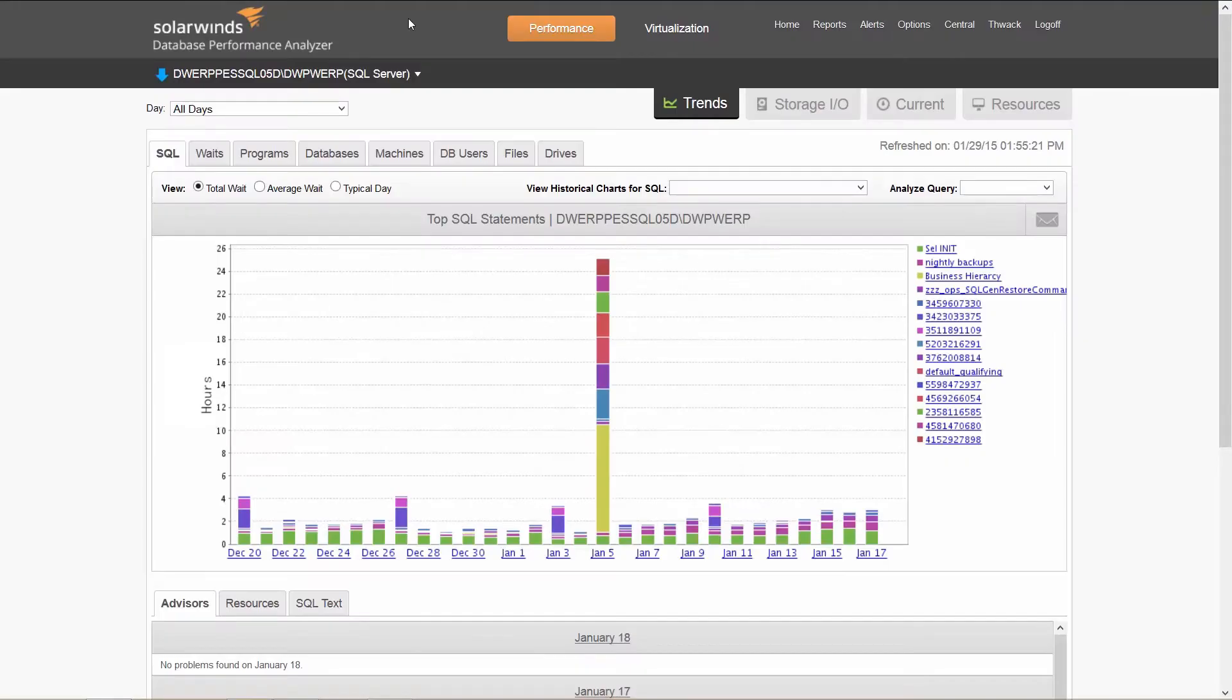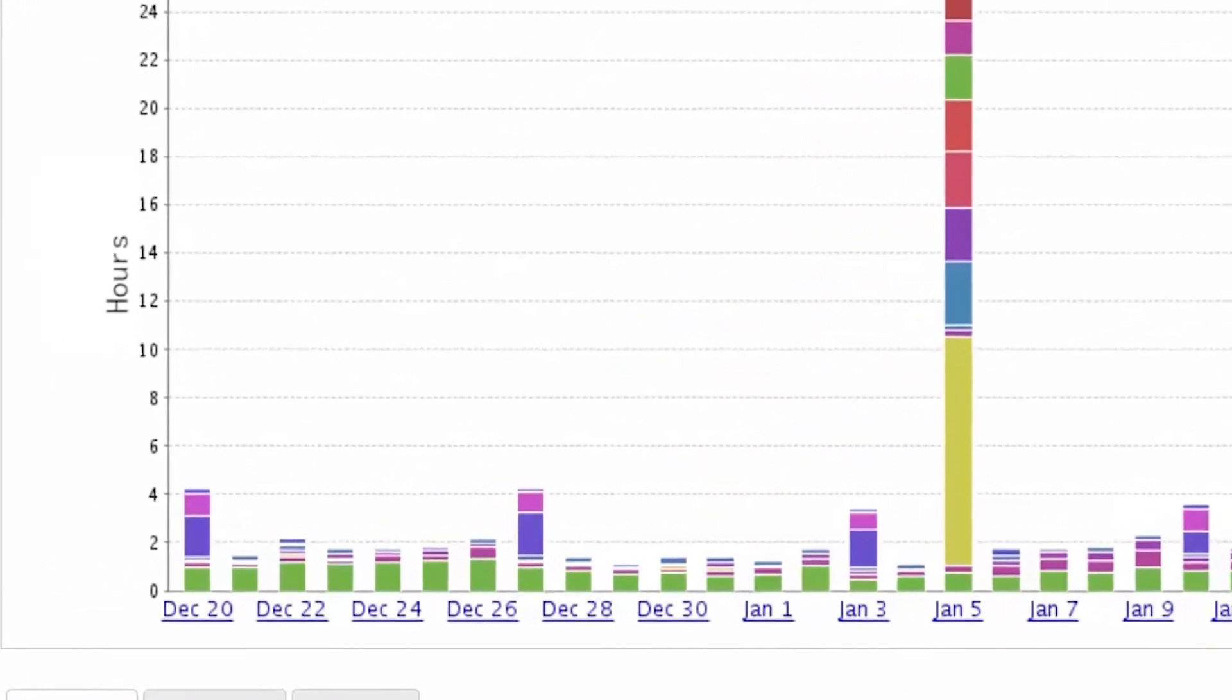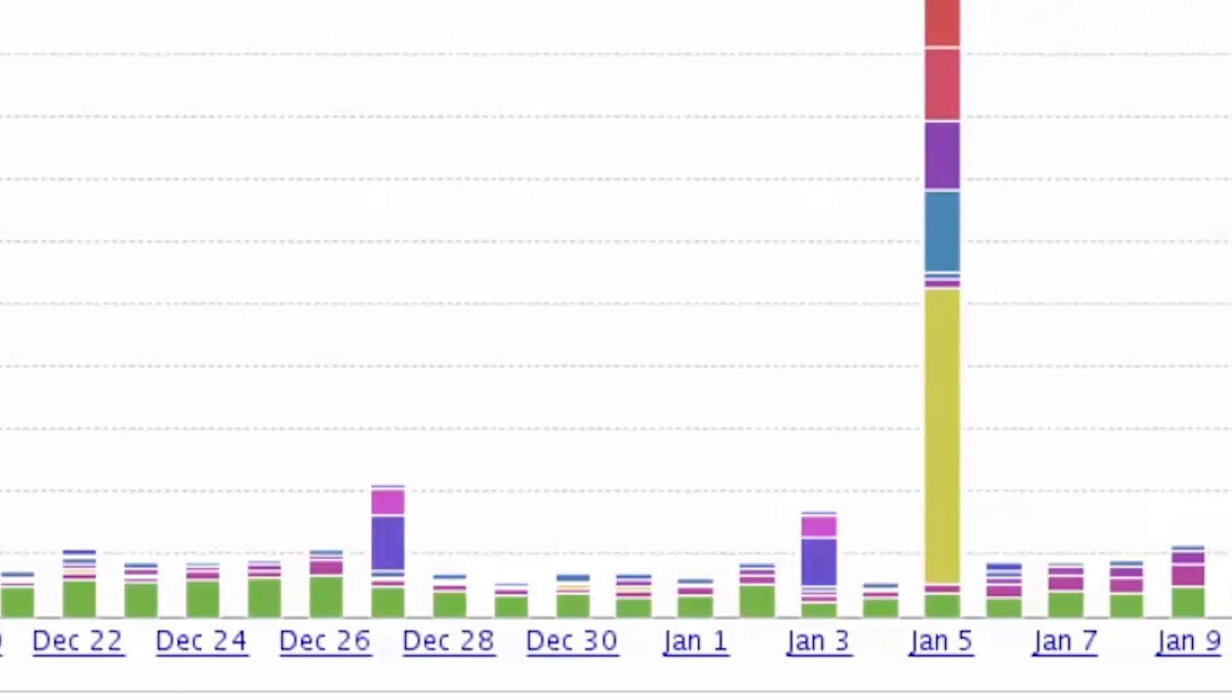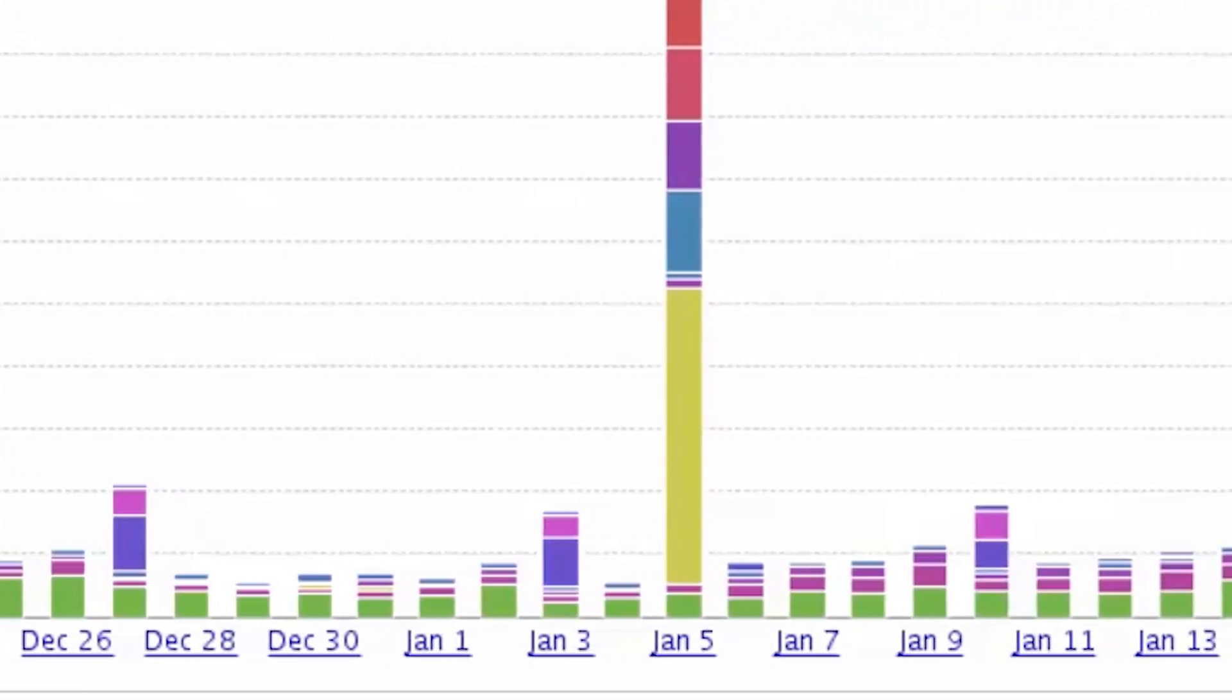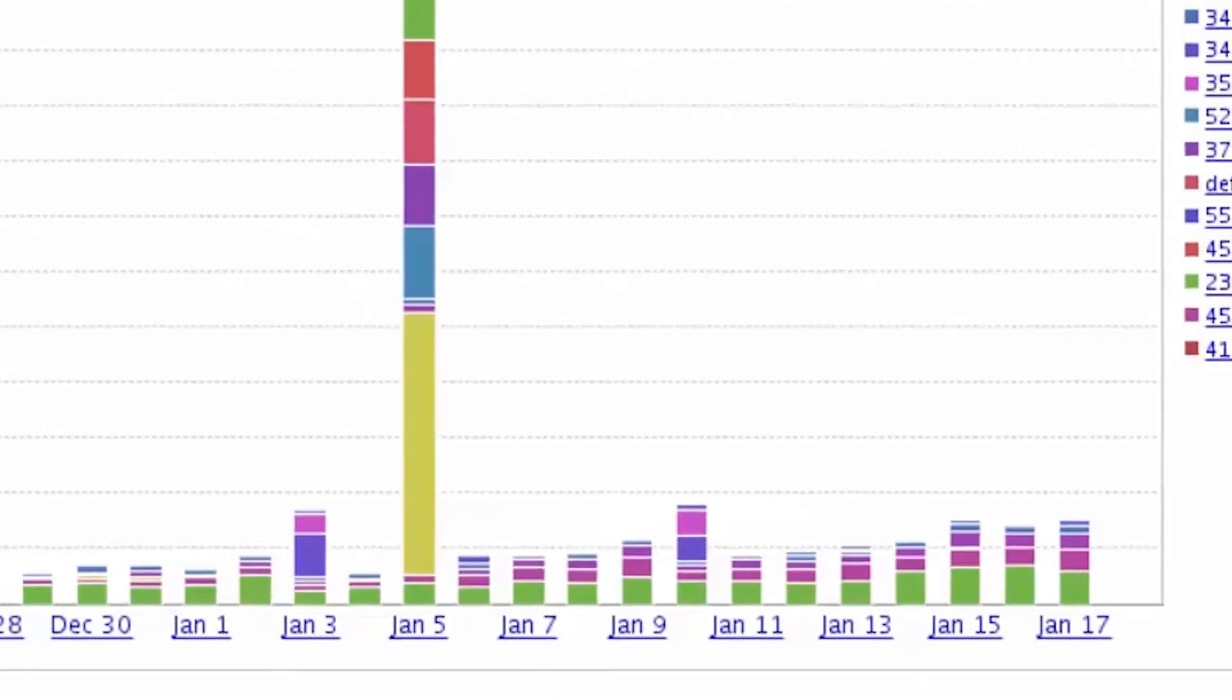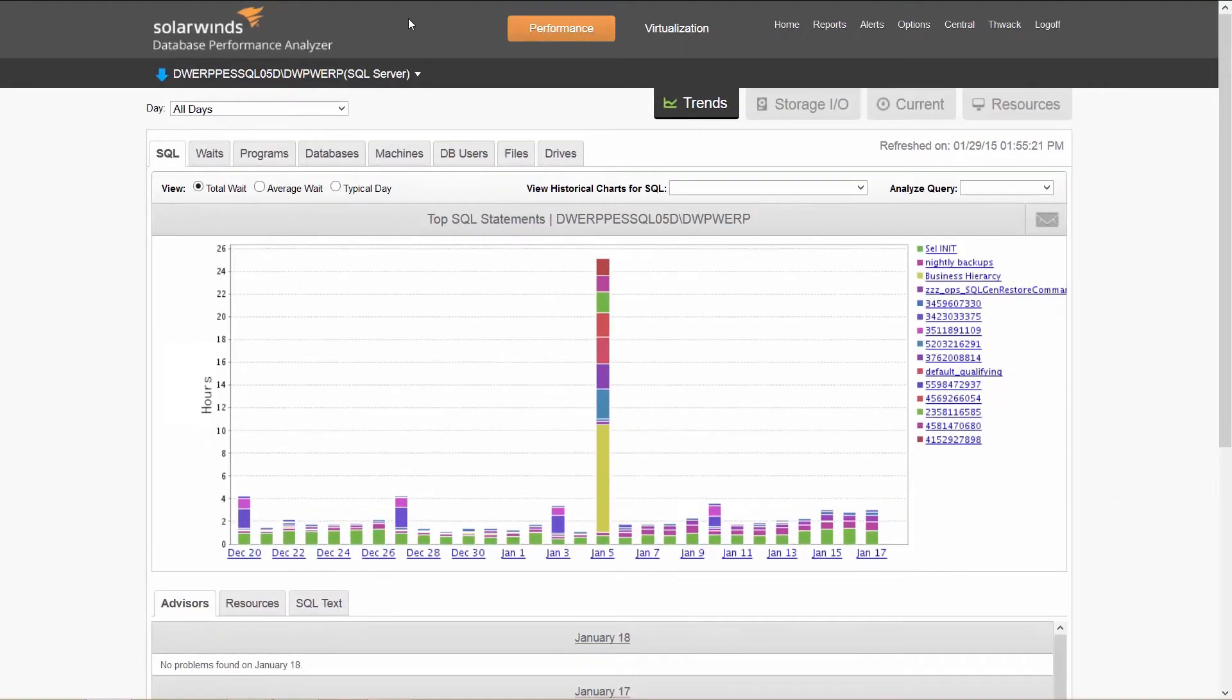To maximize the value that DPA delivers, 24 by 7 monitoring is recommended. As DPA continues to monitor and collect data, the more comprehensive the analysis becomes, especially when identifying trends and anomalies over time.